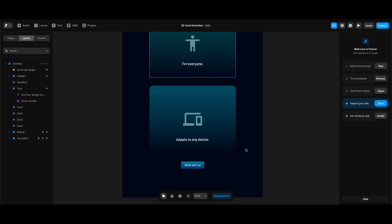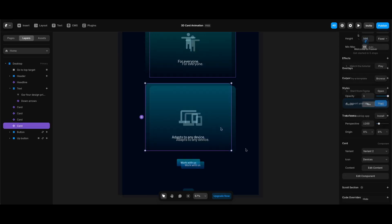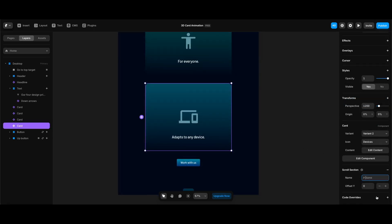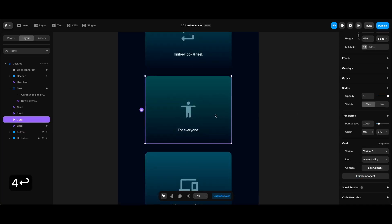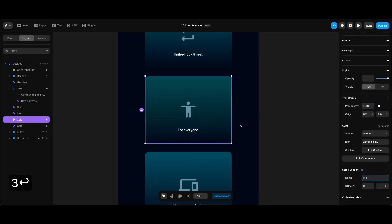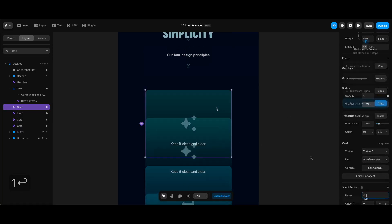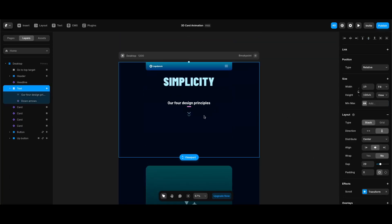Since our next step is creating scroll transforms based on sections in view, we need to define those sections. I'll select each card and add a scroll section value — section 4 for the last card, 3 for the third one, and so on. We also need to define the scroll section as trigger for the pre-made text element in its scroll effect properties.